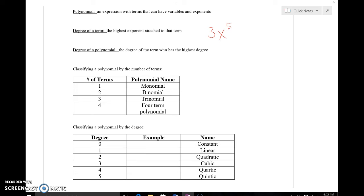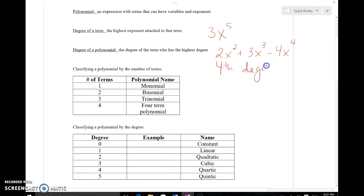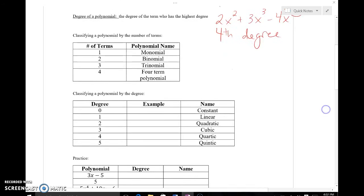The degree of the polynomial is the highest exponent of any individual term. So if I give you something like 2x squared plus 3x cubed minus 4x to the fourth, even though the 4 is at the end of the polynomial, it's the highest of all the exponents, so the degree of this polynomial would be fourth degree because 4 is the highest exponent.